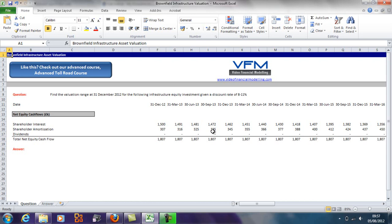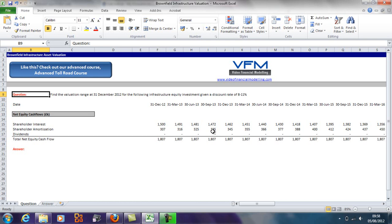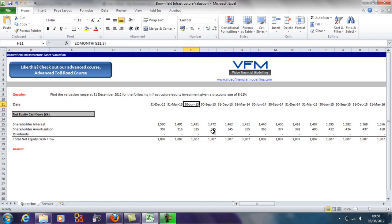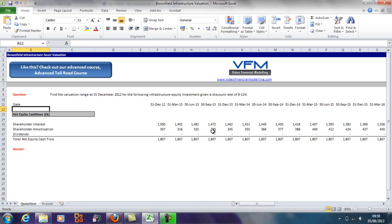Now the question here asks us to find the valuation range at 31st December 2012 for the following infrastructure equity investment, given a discount rate of 8 to 11 percent. We're given a number of dates going up in quarters and we're given some net equity cash flows.